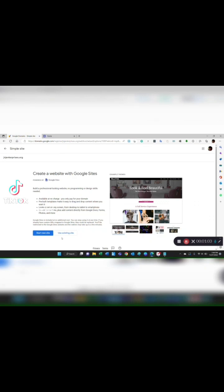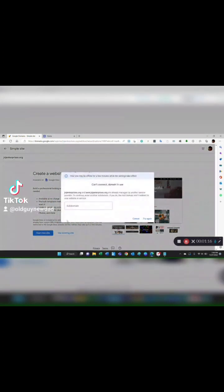I don't want to use existing site because that's my main J&J Enterprises.org domain. I'll just click on start a new site. It's going to pop up and ask me for a name. What do I want to name the subdomain? Let's just call it widget and I'll click on try again.